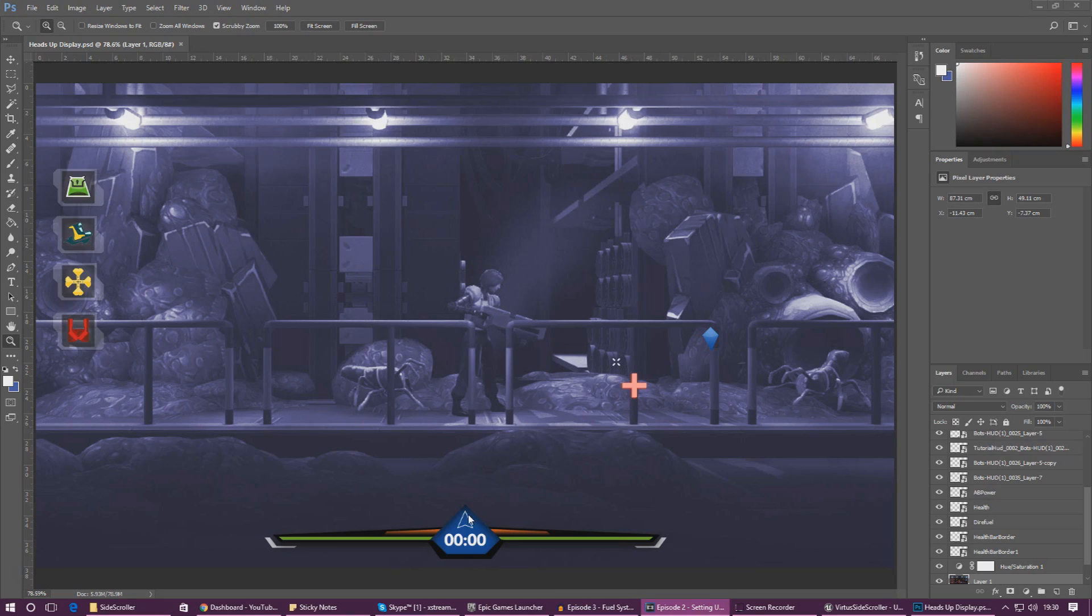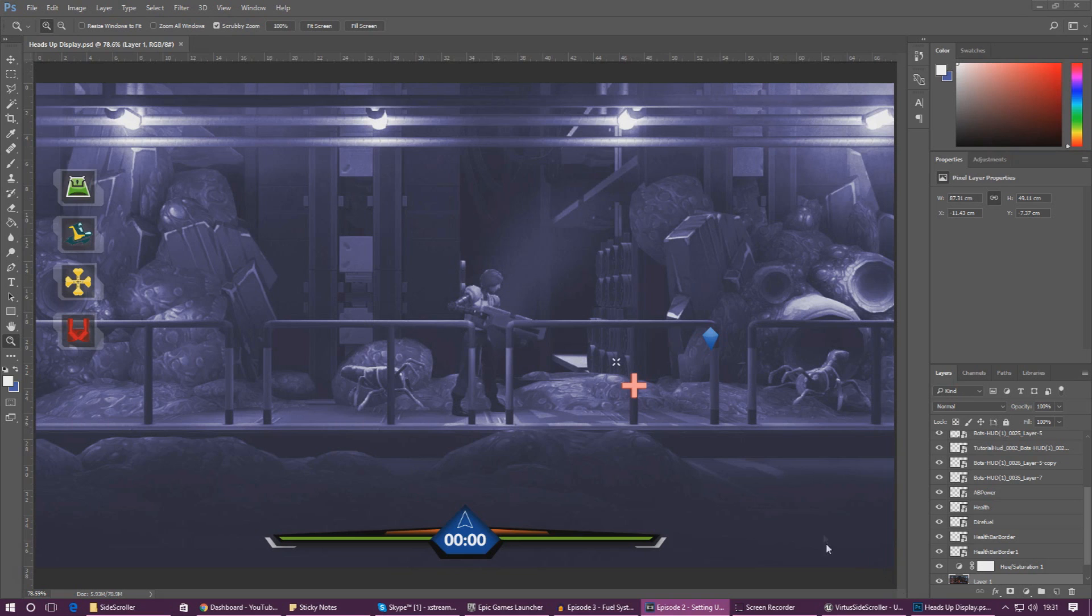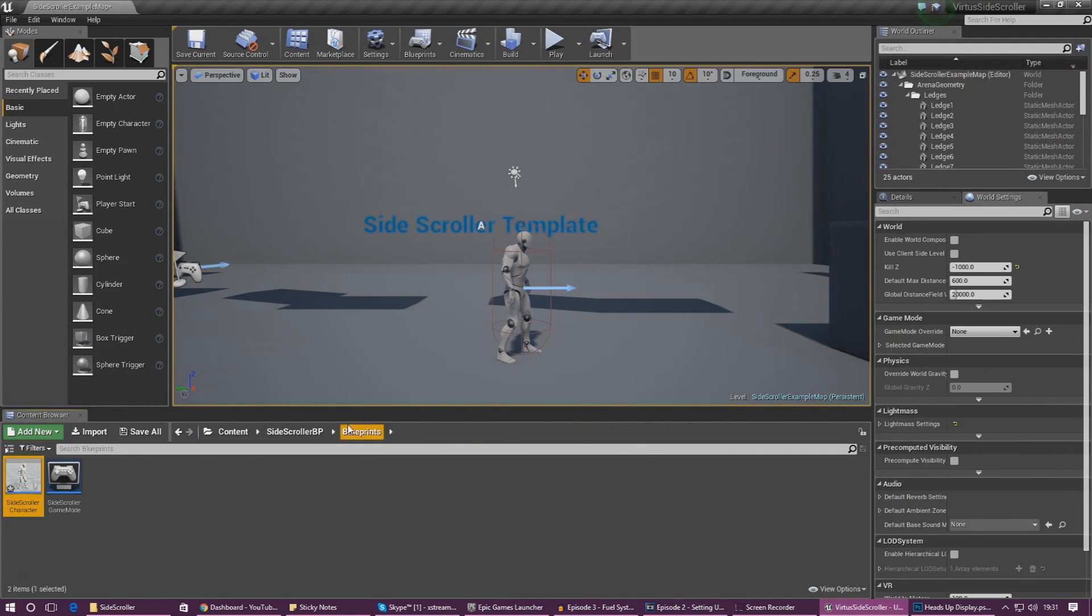Having said all of that, we're going to be creating a variable for the fuel, creating a pickup item to regain their fuel, and lastly create a basic keybinded ability that we can use to make sure that everything is working as it should. Once we've got all of the basics set up we should be in a pretty good place to build our gameplay mechanics later on in the series.